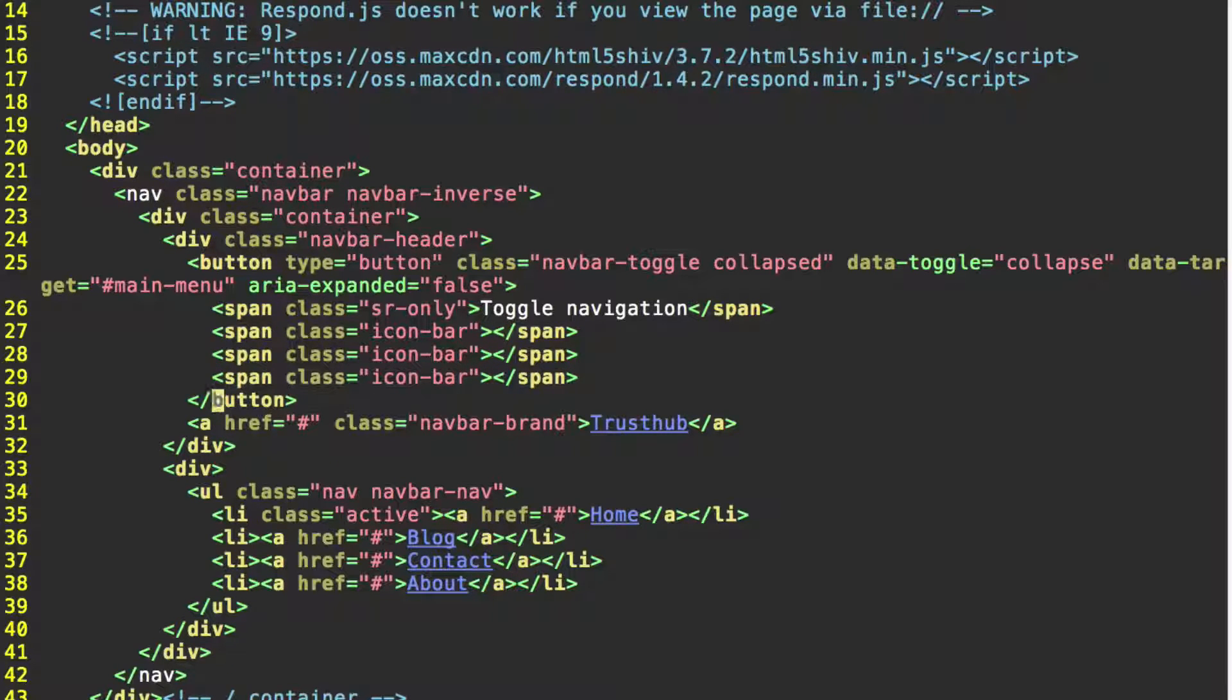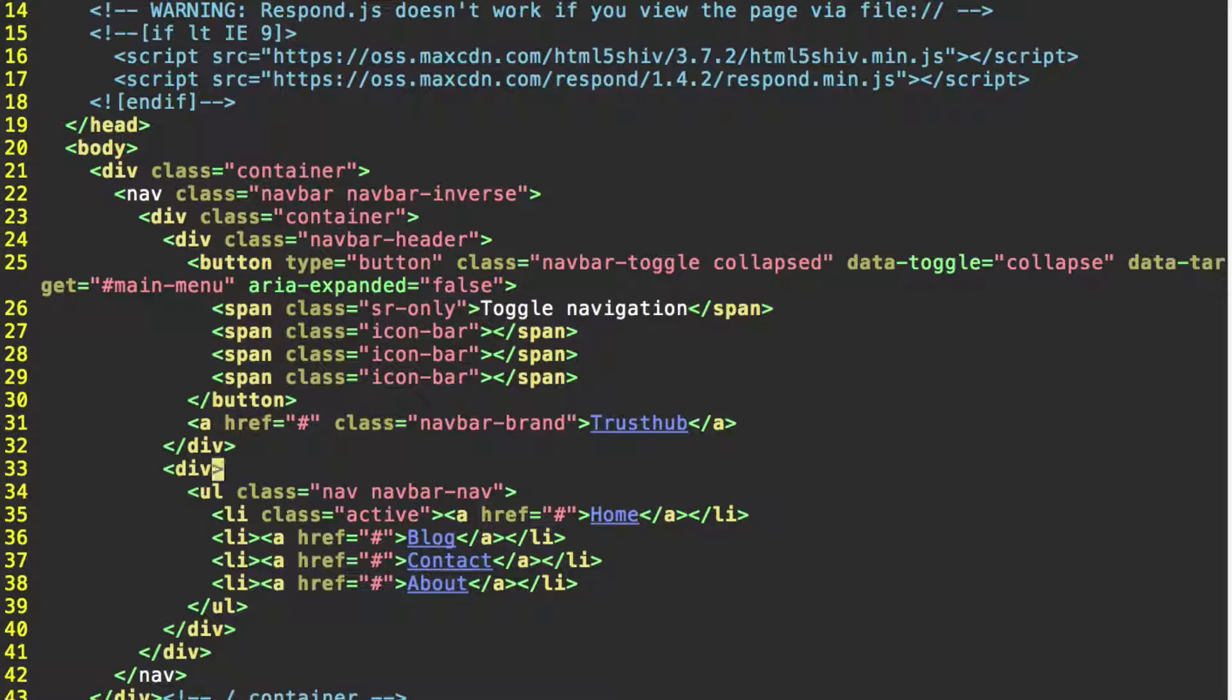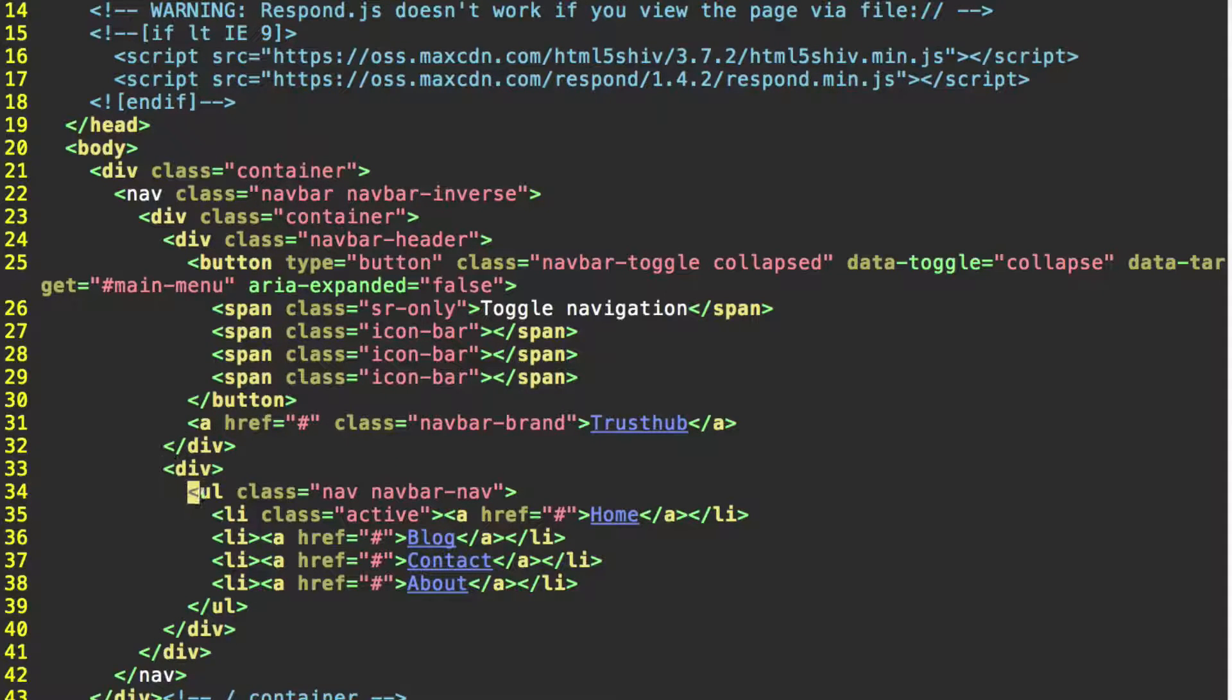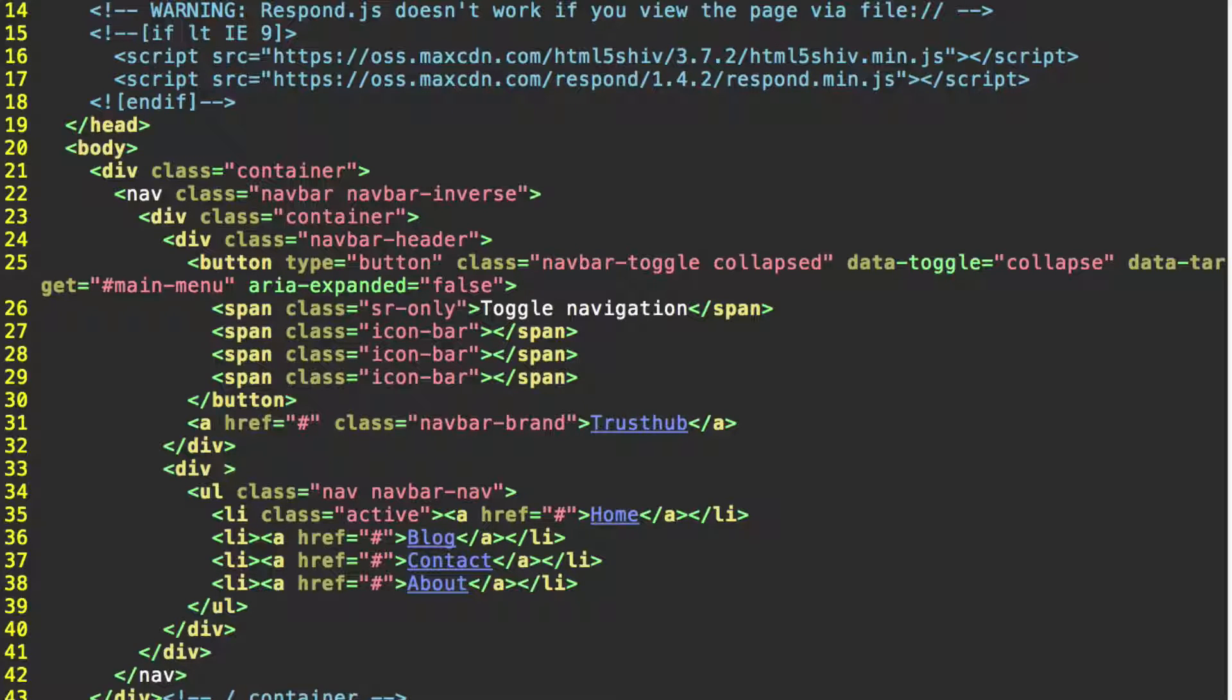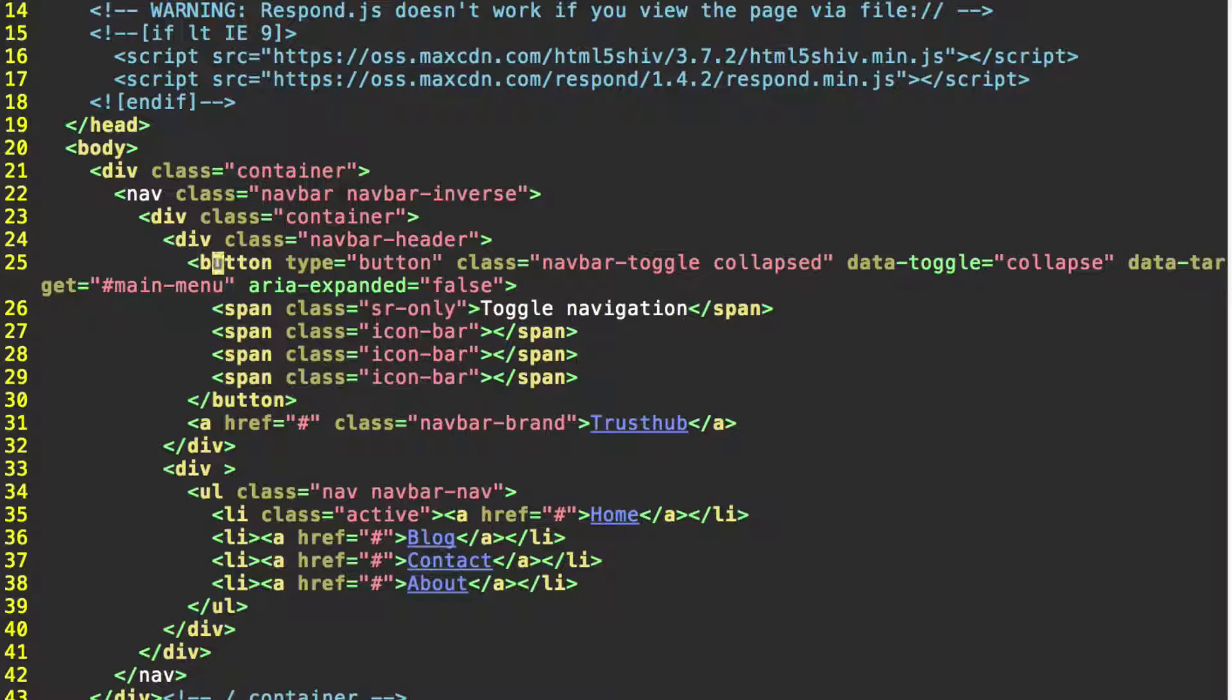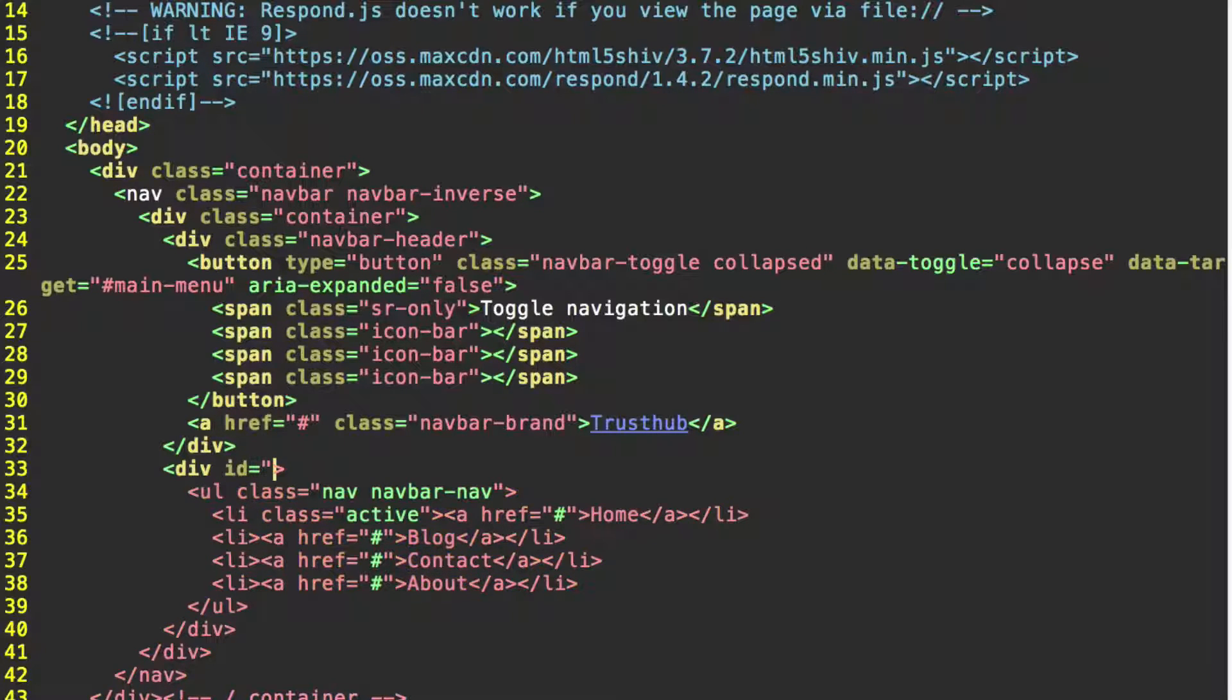Let's go back down to this div that doesn't currently have any classes. This comes after the close of our navbar header div and just before our unordered list with the class nav and navbar nav. So this is the div that we need to give our id that matches the data target that we set on this line in this button. So let's give this div the id main menu.